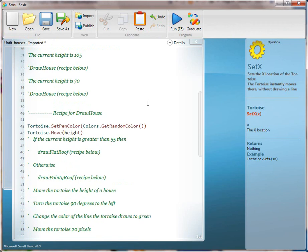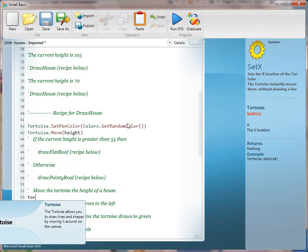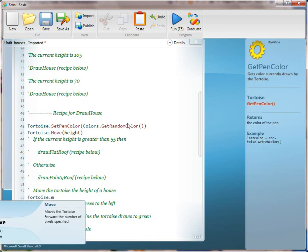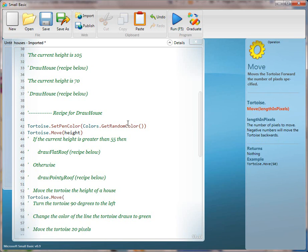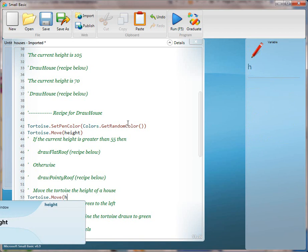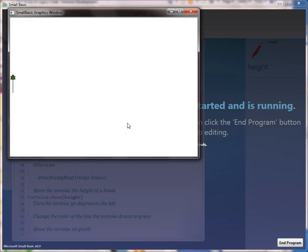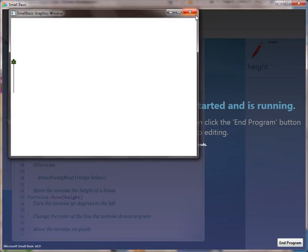We're not going to call the method yet, but we're going to fill it out. This is really important so the kids can see how the method works, because this is the recipe where we introduce methods. Translate line 52, because that's the next one you can see. Read that one out: Move the tortoise to the height of a house. Go ahead and translate that, and then run that. You'll see now you just move twice the height.